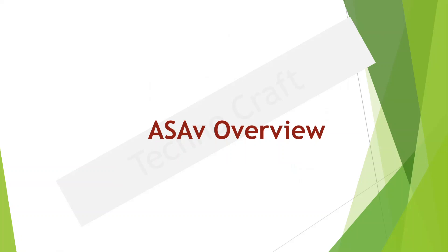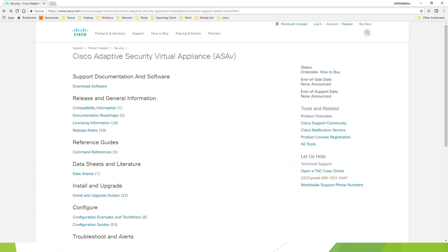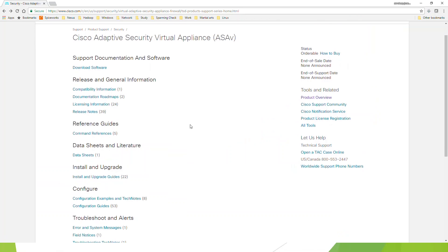Another thing we want to talk about is the ASAv, the virtual ASA. If you come over to the Cisco homepage and go to product support, then security, scroll down and view all security products. On that page, scroll down a bit and you will find the firewall listed — Cisco Adaptive Security Appliances — and I'll just go to the data sheet here.